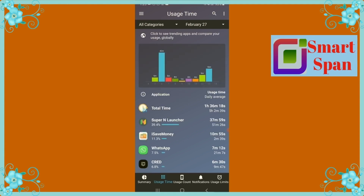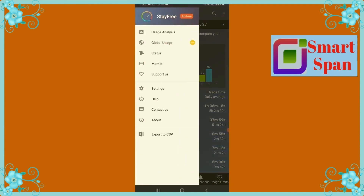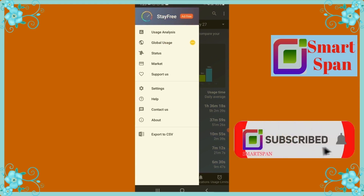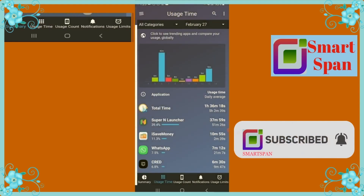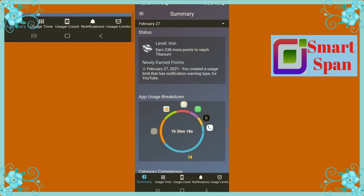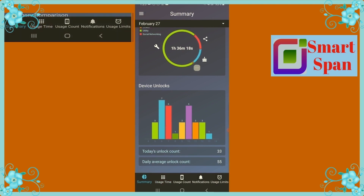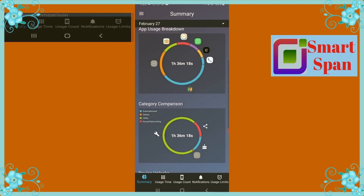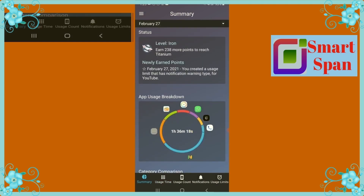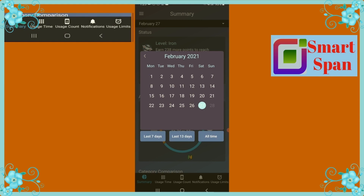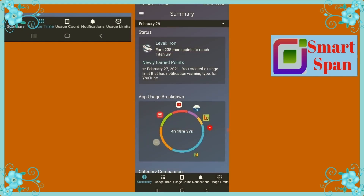You can see various settings at the left-hand side. The Summary tab will summarize the various applications used as per the selected day or period. It will even show how many times you have unlocked your phone. You can select the required time frame from the drop-down menu at the top.